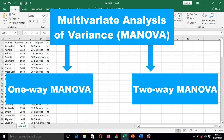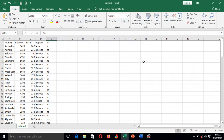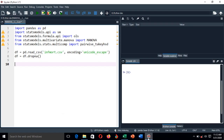In this tutorial we are going to learn how to perform multivariate analysis of variance using Python. We have a dataset for countries showing the per capita income and infant mortality rate. These countries are from different regions, and there is also a status variable indicating whether a country is oil exporting or not.